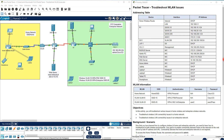Hello everyone. In this video we want to take a look at Packet Tracer 13.4.5, troubleshoot WLAN issues. We have two networks here: Enterprise Network and the home network, with a table for all devices and WLAN information for WLAN 10 and WLAN 20 configured for the Enterprise Network.